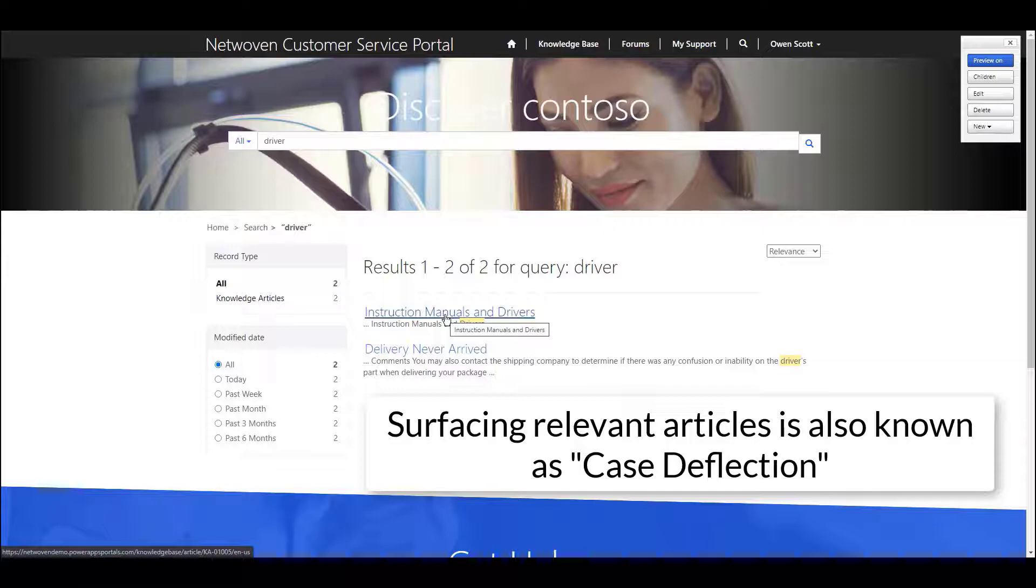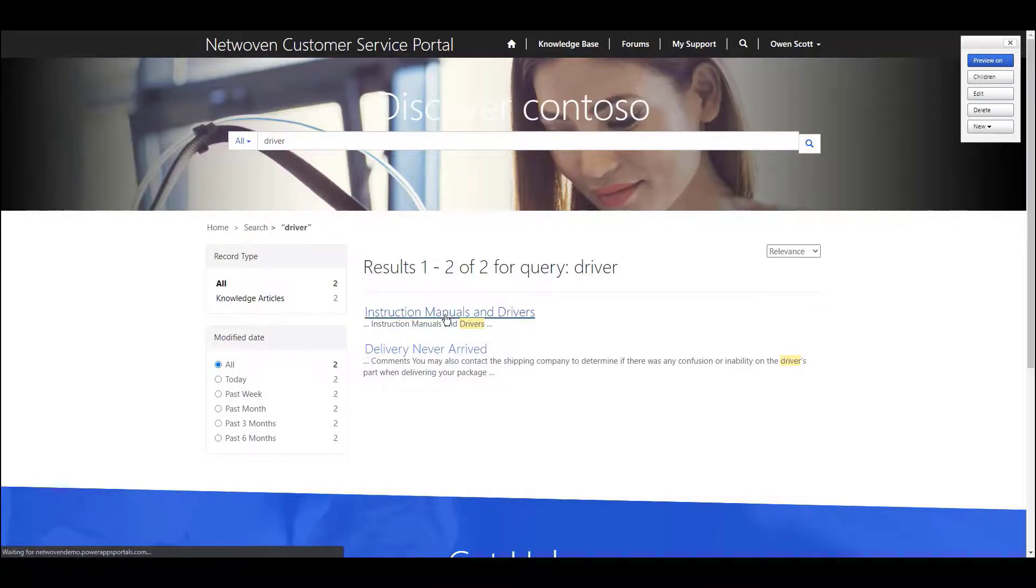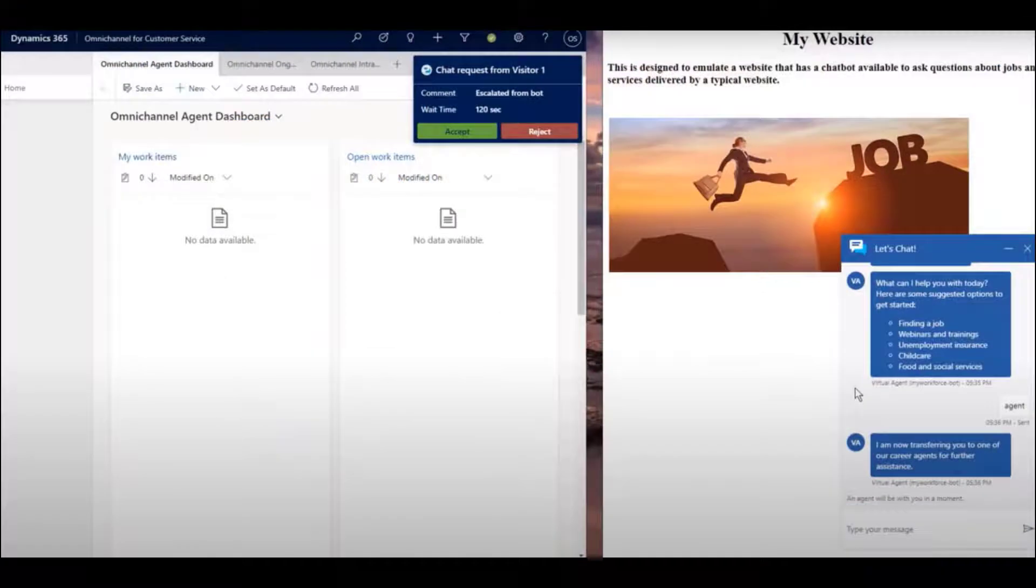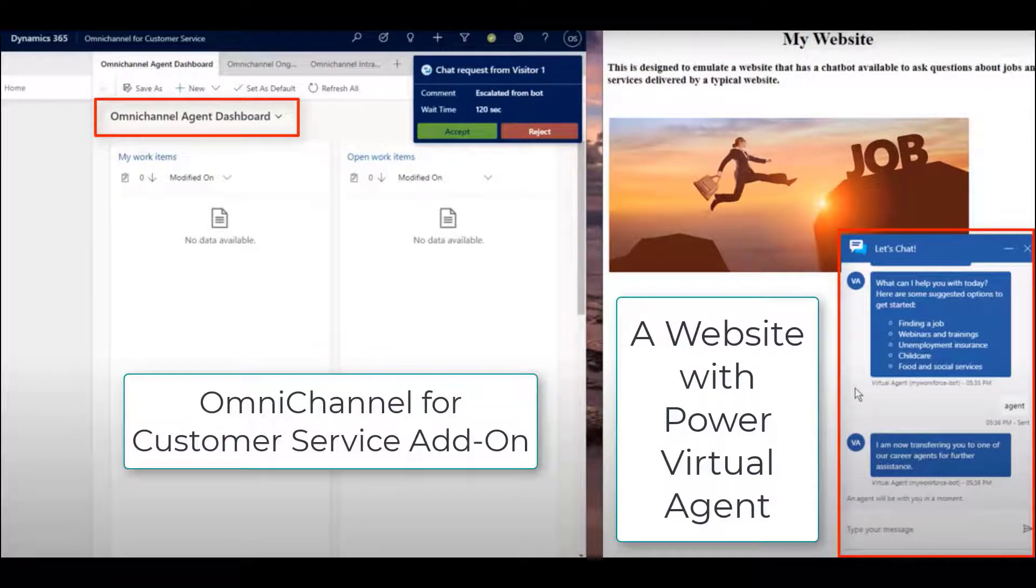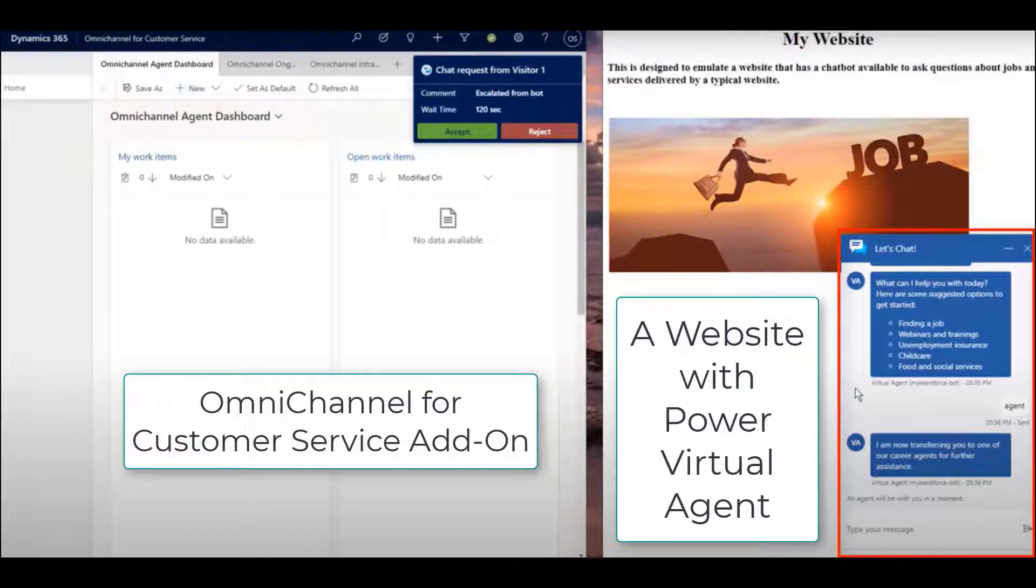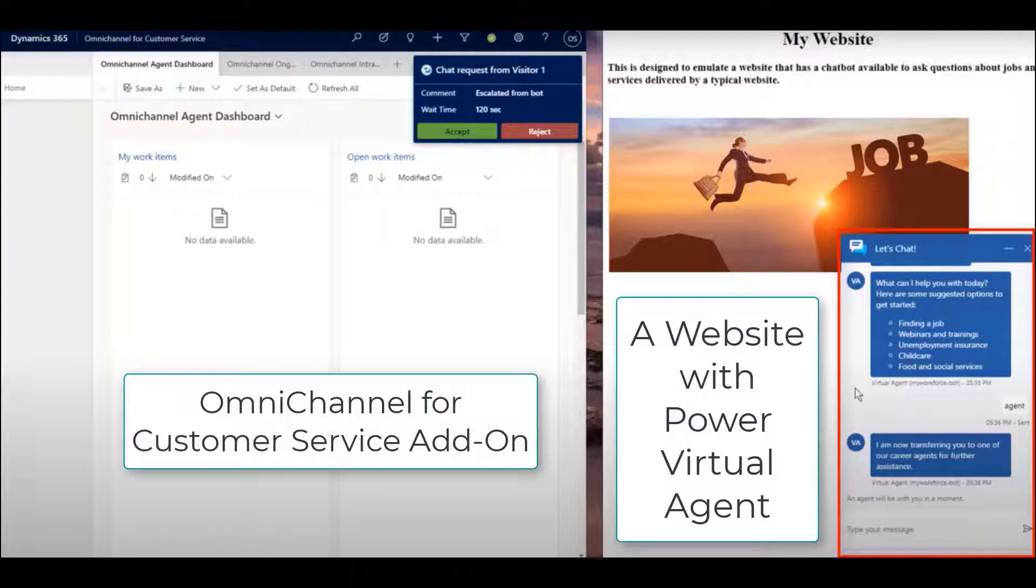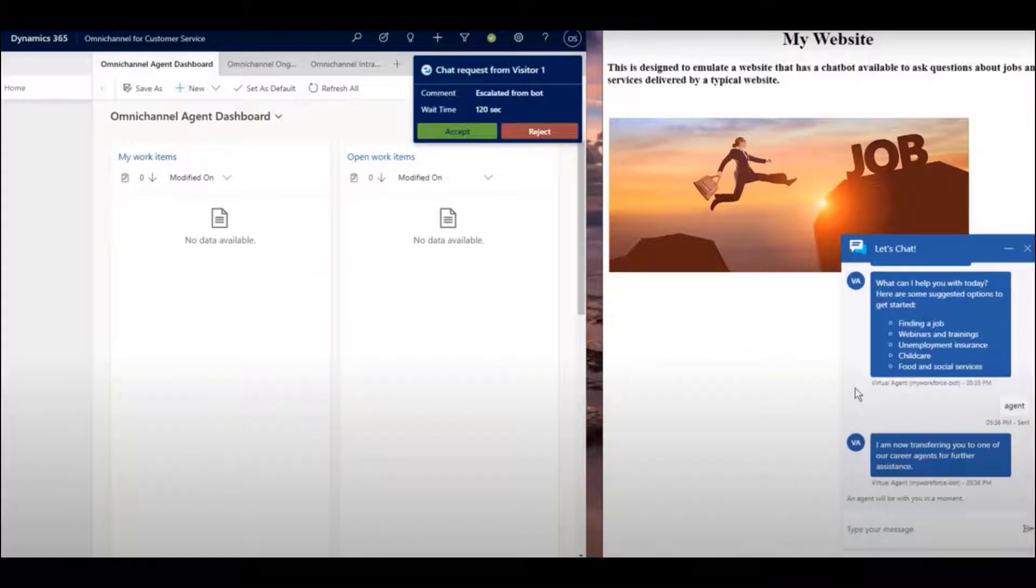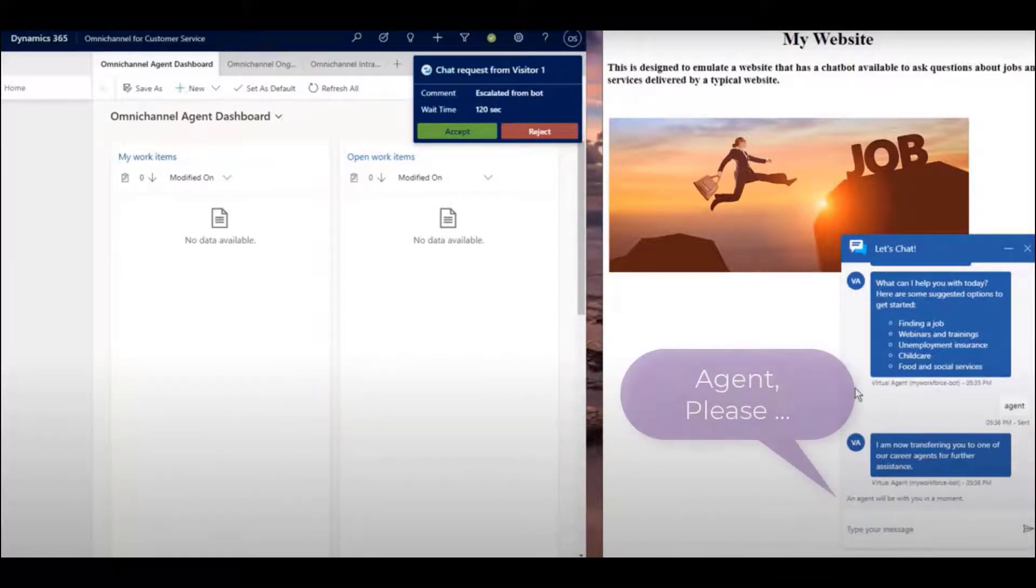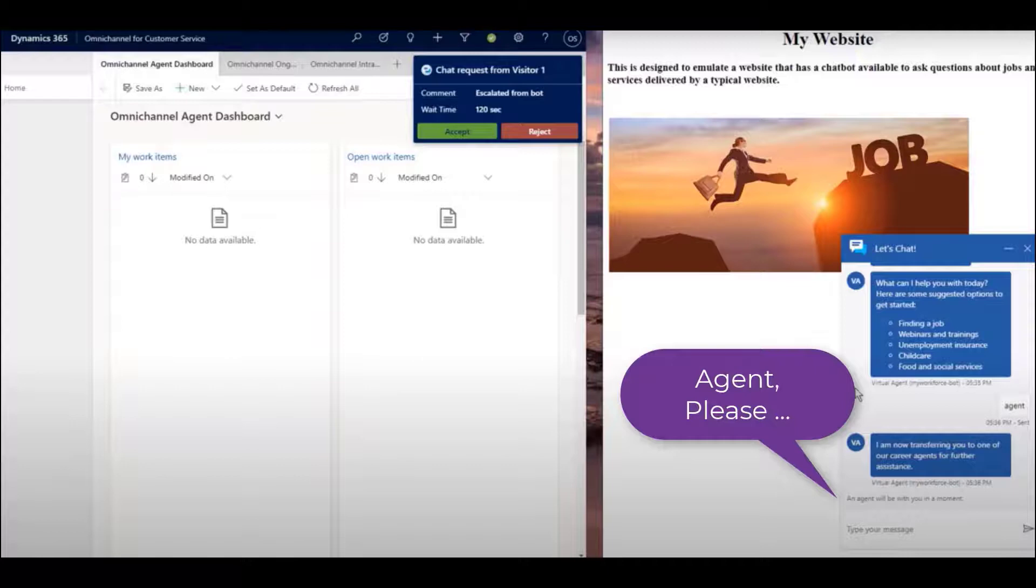This method is used to potentially reduce the need for a case in the first place. Add-ons like Omnichannel and Power Virtual Agent provide additional functionality wherein a virtual agent hosted on a website can interact logically with a visitor to provide a rich set of information without using any of your staff's time until the visitor needs a human touch.